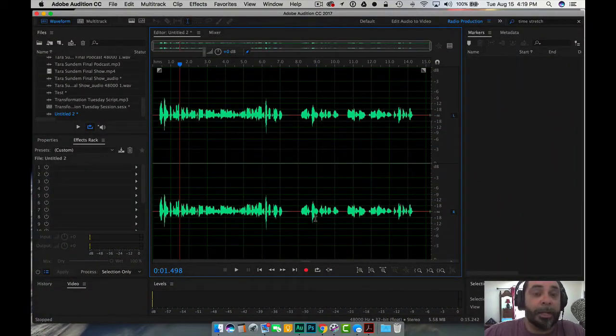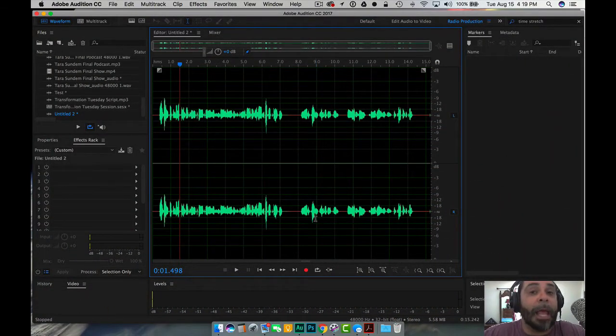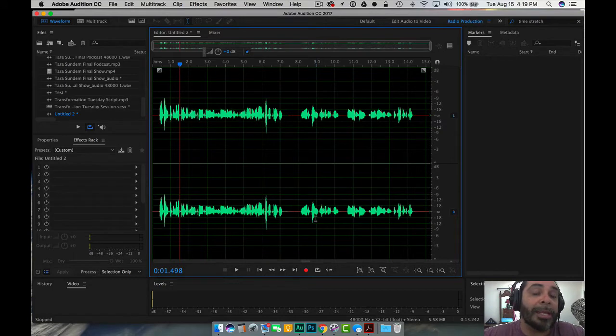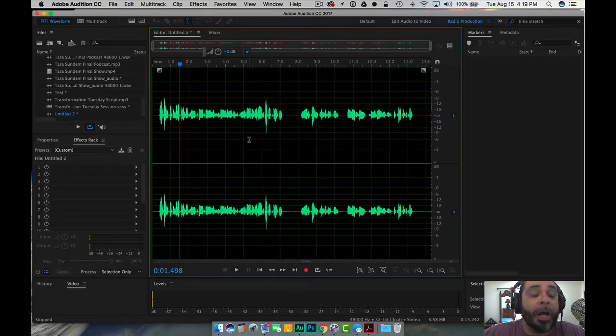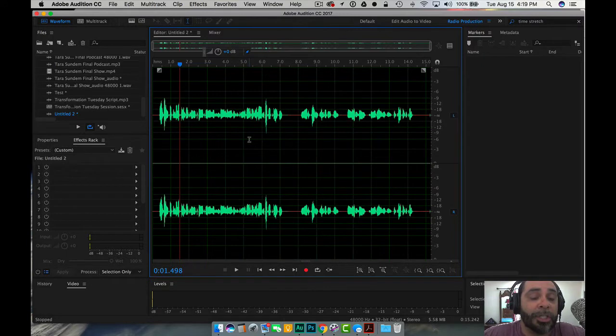I'll show you what I'm talking about in terms of levels and what the appropriate levels are that you need for your recording. So as you can see here, this is a piece of audio that I recorded just before I recorded this video.